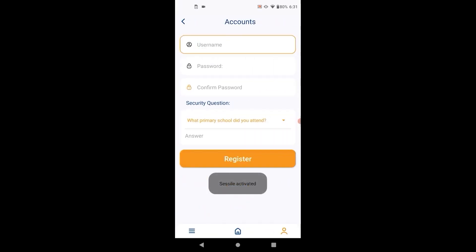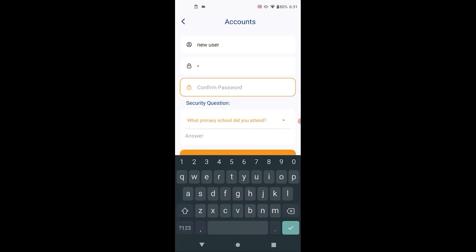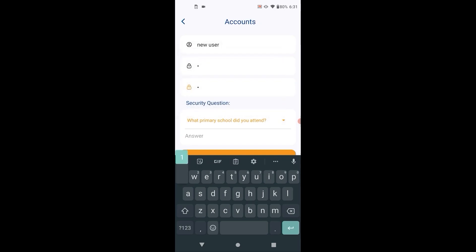First, we create a new account, confirm the password and security question for password recovery.